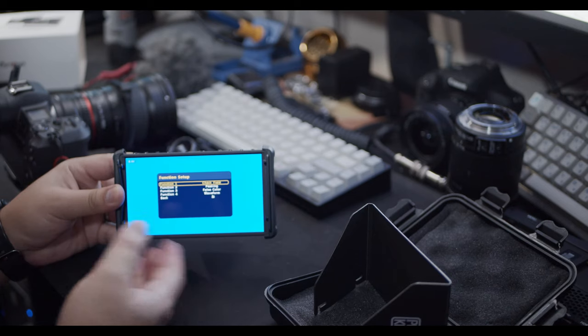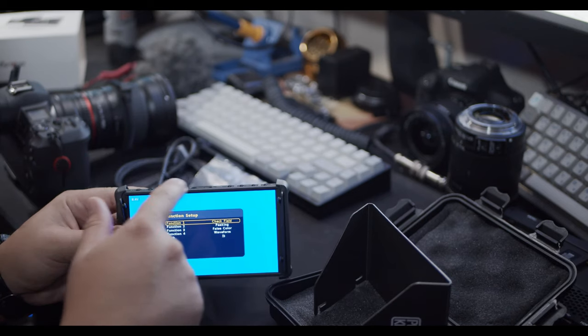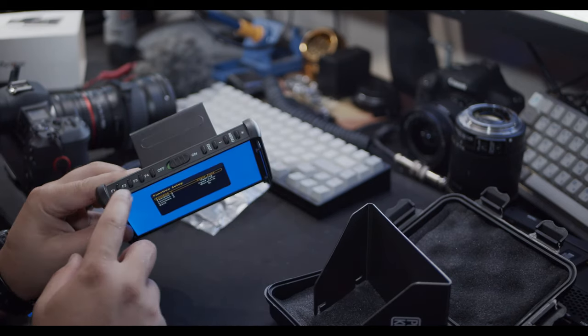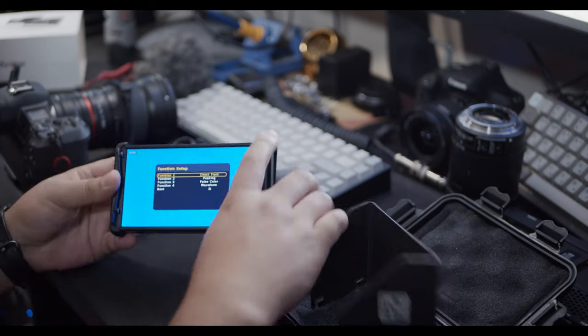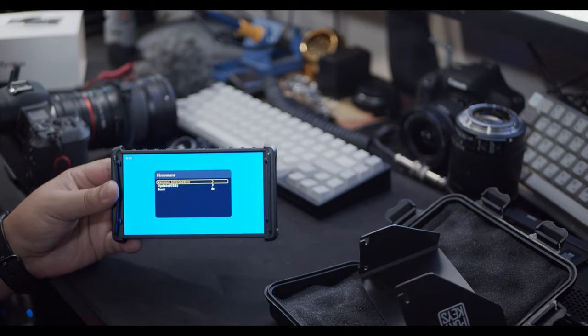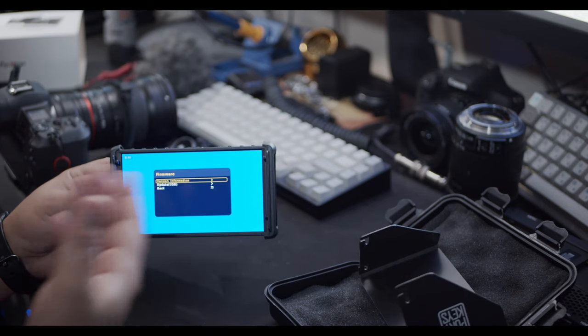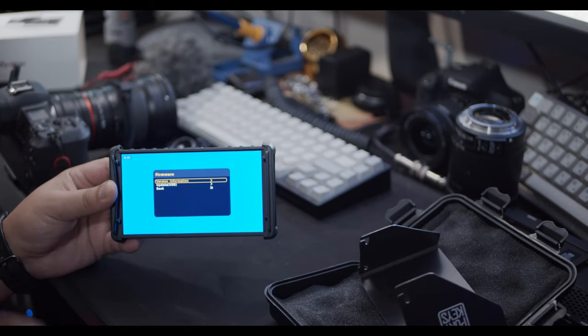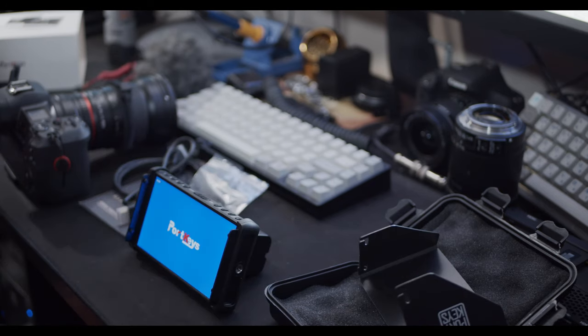You also have your function setup, which you can set up for these buttons up top, the buttons that I showed you previously. And then you have your firmware option where you can either check your version or update your version of firmware.